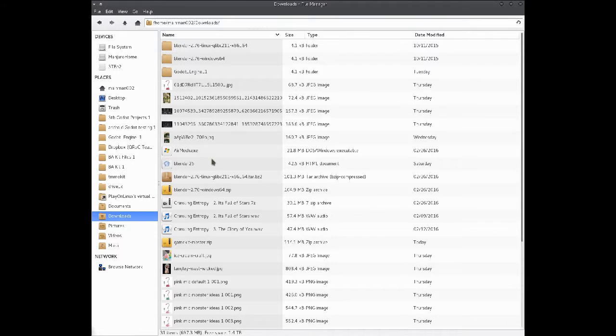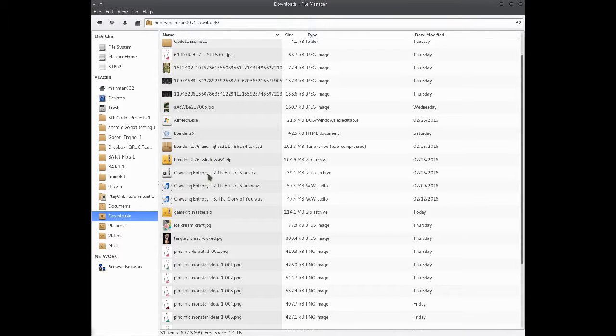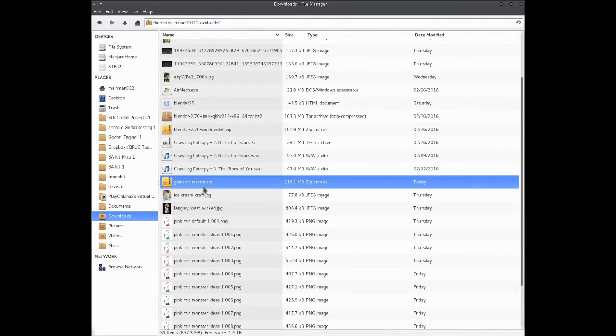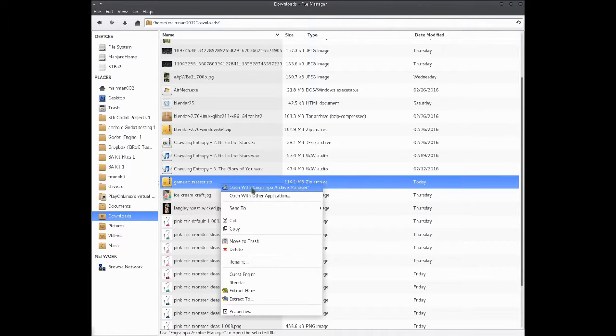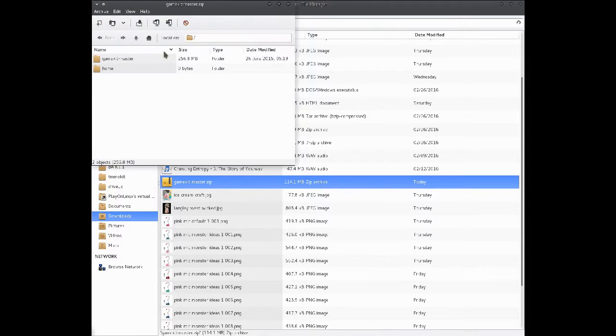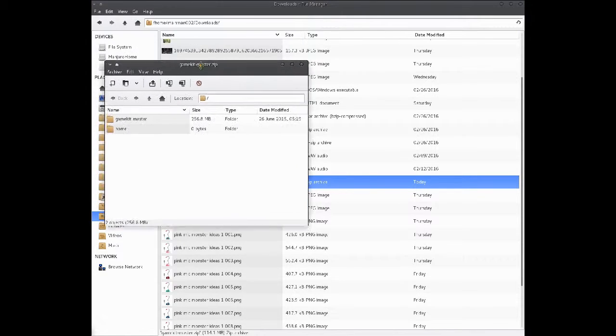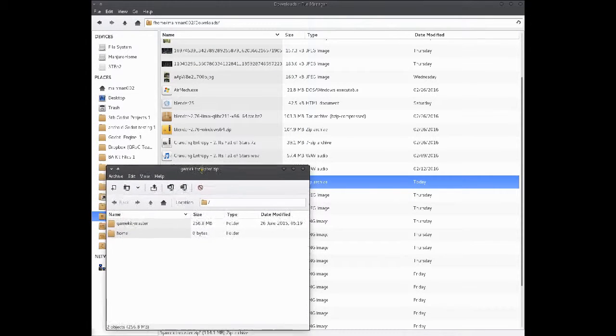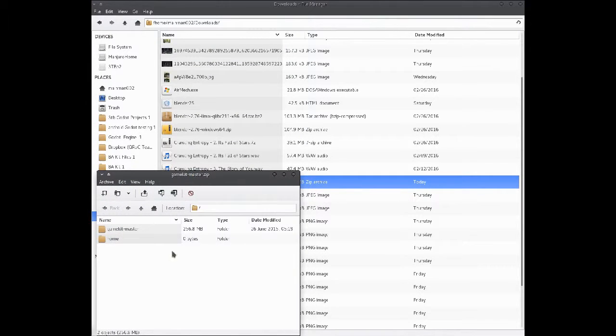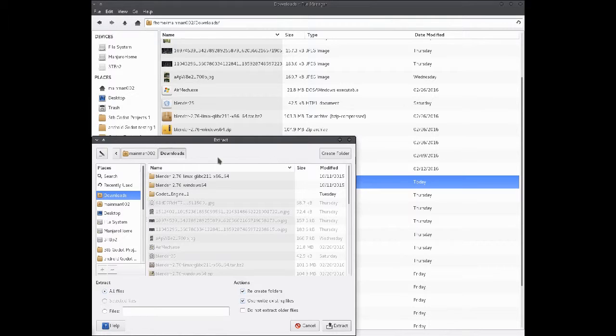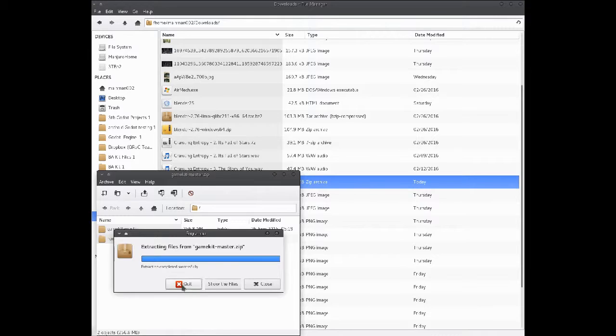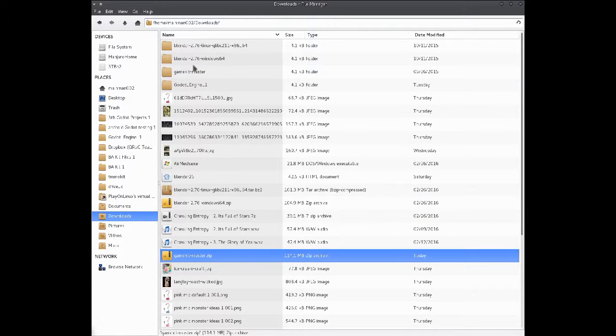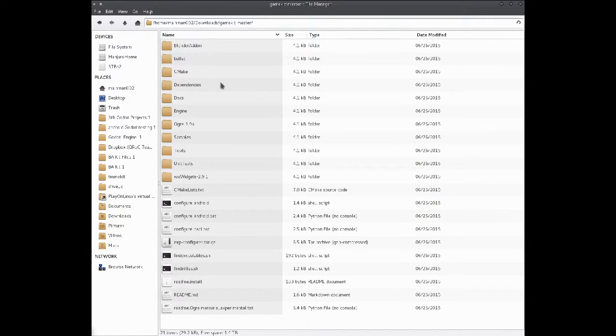It will be in a zip file, so you'll need to have either 7zip or whatever you use. I'm going to use file roller for Linux. Then go extract, and I'll just extract it to the same directory. And now, it is right here.